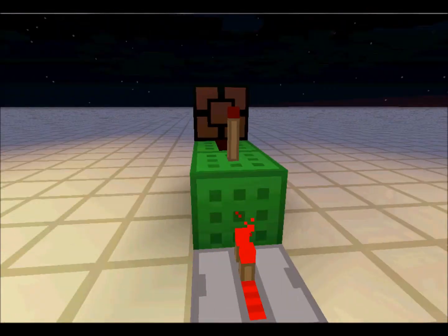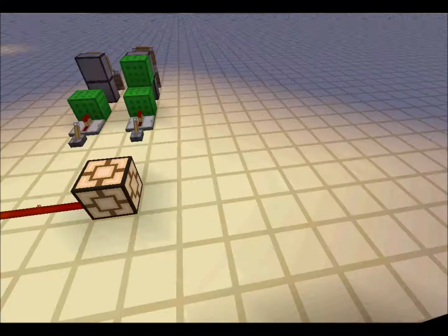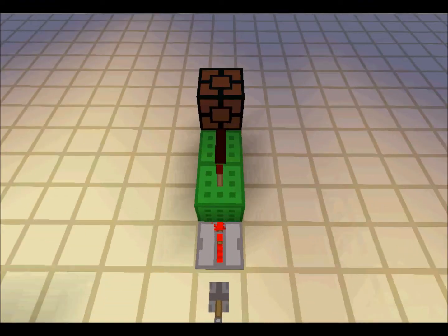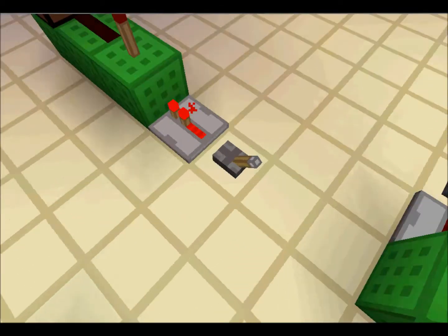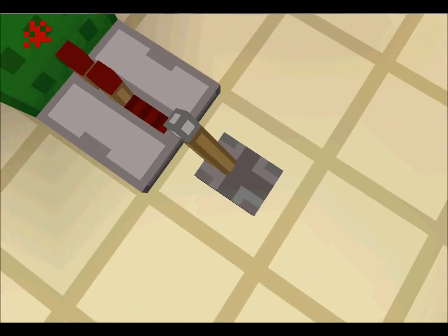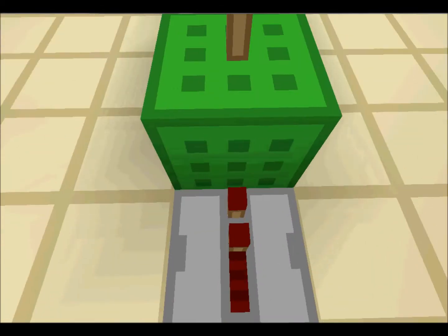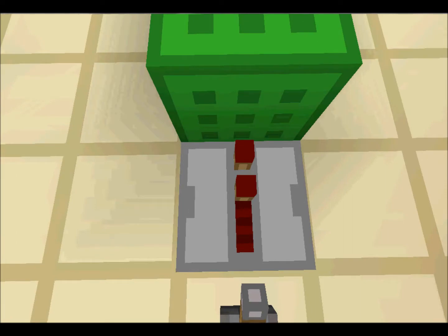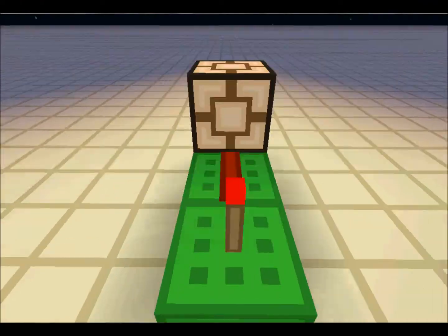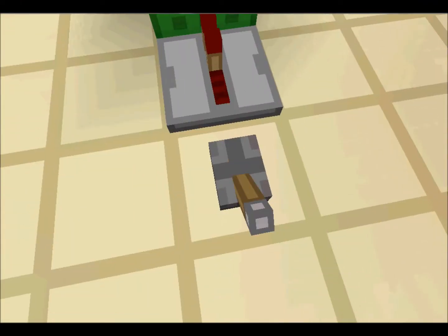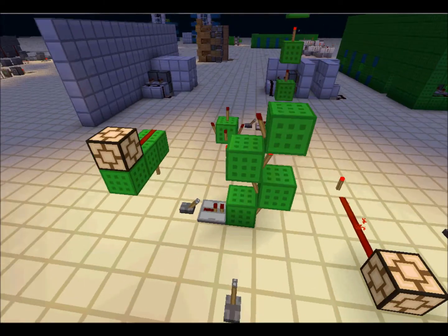A redstone torch can be inverted via other mechanisms, as I showed over there. So this isn't inverting — this is on and this is on. But this is inverting — this is off, and this is off.